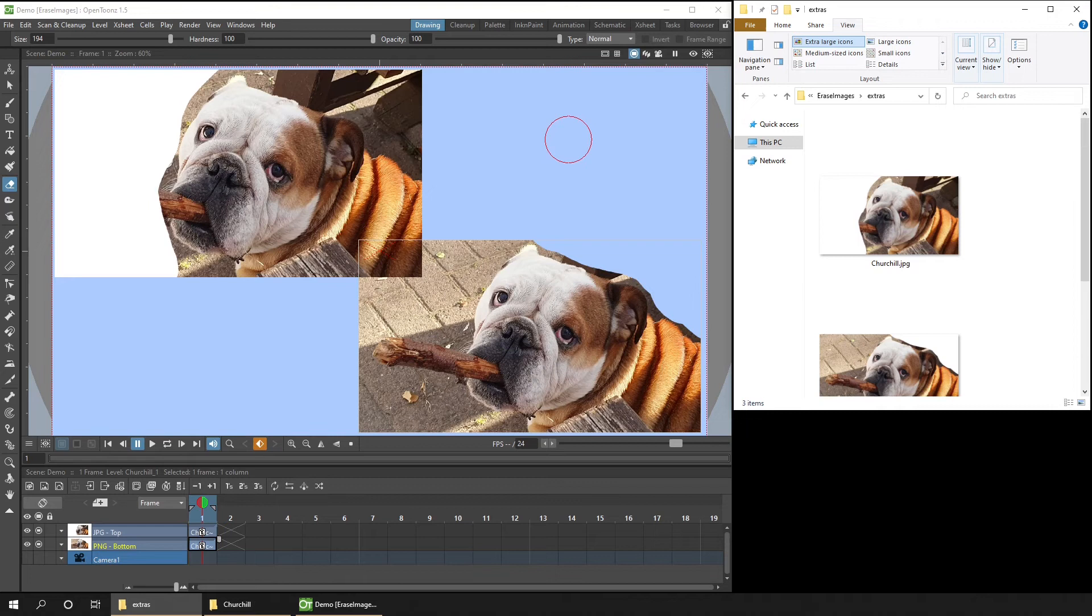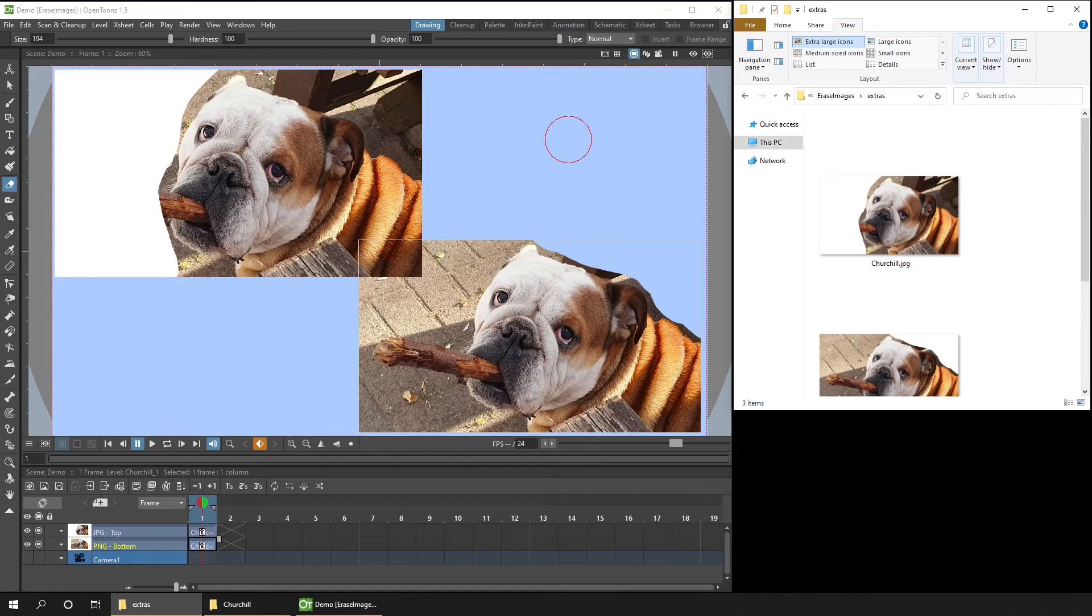And if it's not a PNG, just convert it to a PNG before you add it into your scene. And you can do that in a drawing program like Krita. Just load it in and then save it out as a PNG. Or you can drag the image into its own frame in OpenToonz, resize it to fit the camera size, and then render out that frame as a PNG.